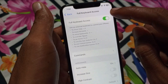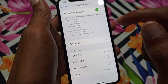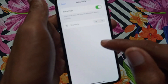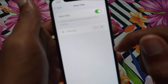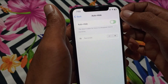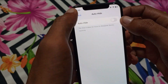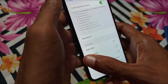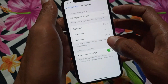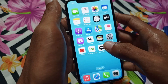Make sure that Full Keyboard Access is turned on. If it is turned off, you need to turn it on. After this, you can see the option of Auto Hide — click on it and turn off this feature. Then go back.